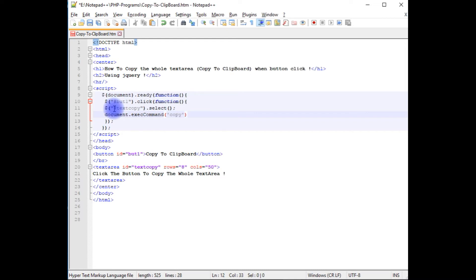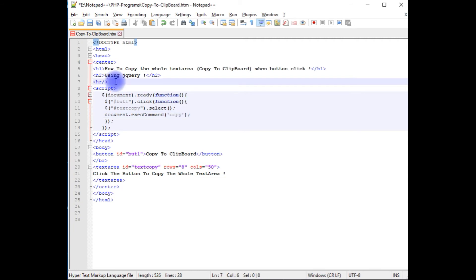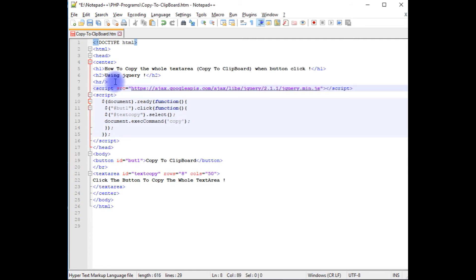After adding the jQuery script, the last important step is to add the jQuery CDN link. If you don't add the jQuery CDN link, this script will not work.